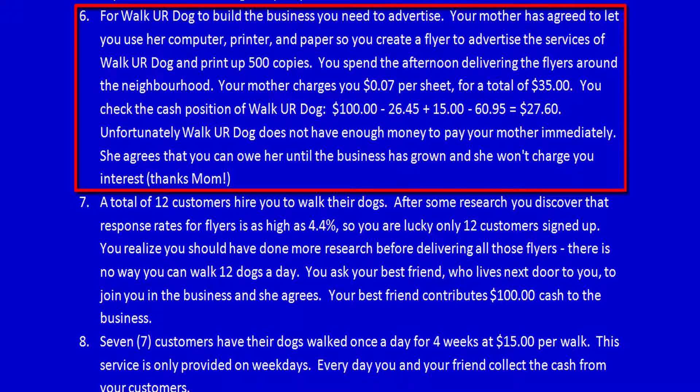You check the cash position of Walk Your Dog: $100 which was your initial investment in the business, minus $26.45 for poop bags, plus $15 made from Sandra the next-door neighbor, minus $60.95 for the toys you bought — that equals $27.60.